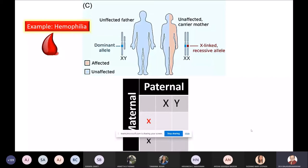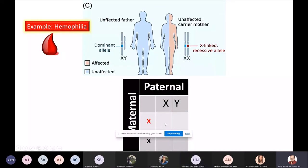Now what are the four options you will get from this cross? Square number one: capital X and red small X — so what is the outcome? A carrier female. Wherever there is a small red X, you will end up as a carrier female. Carrier means it is not expressed but the gene is there.